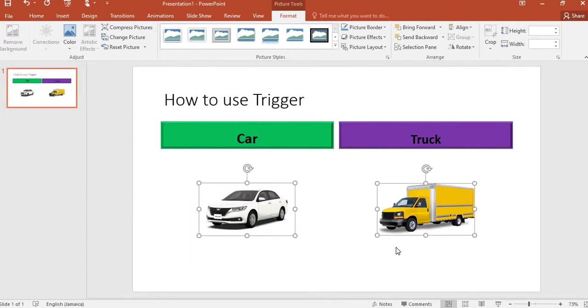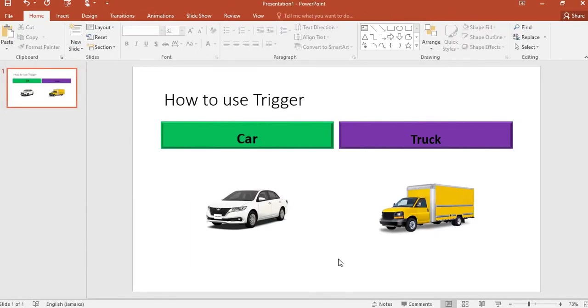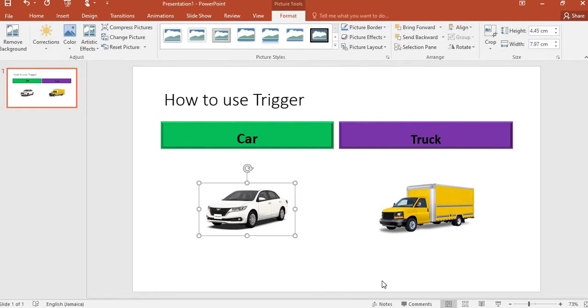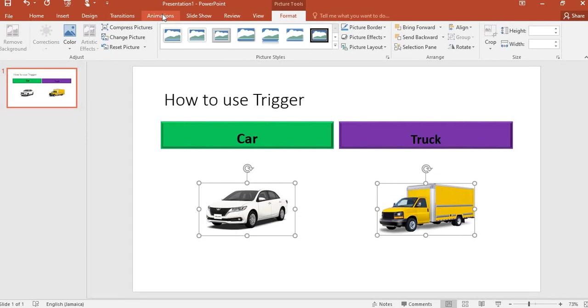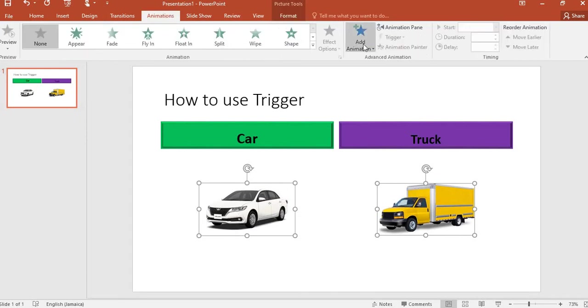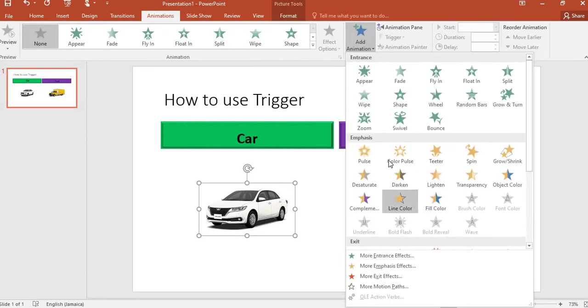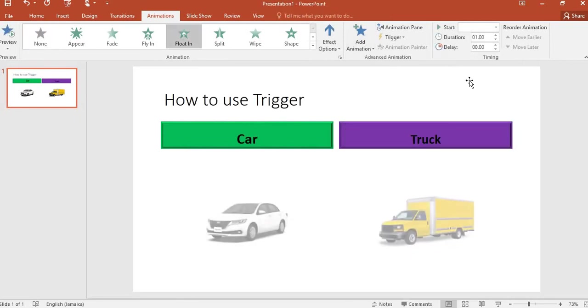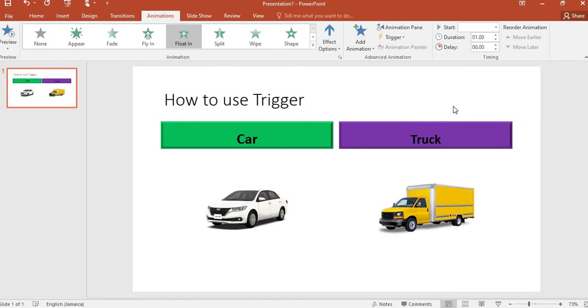Now that both pictures are inserted on the slide, I need to select both pictures and add animation to both. So I select the first one, hold on Control to select the second one, then go to Animation and select Add Animation. I will select the one that says 'Float In' because I want the pictures to float in after clicking Car or Truck.